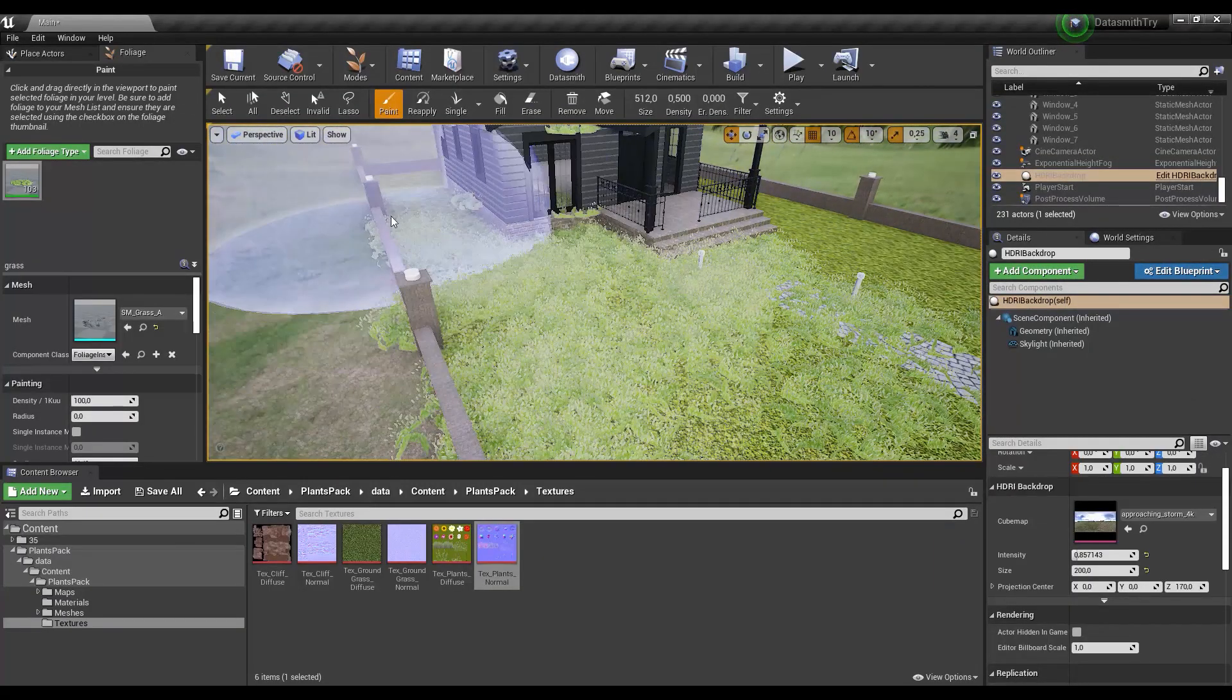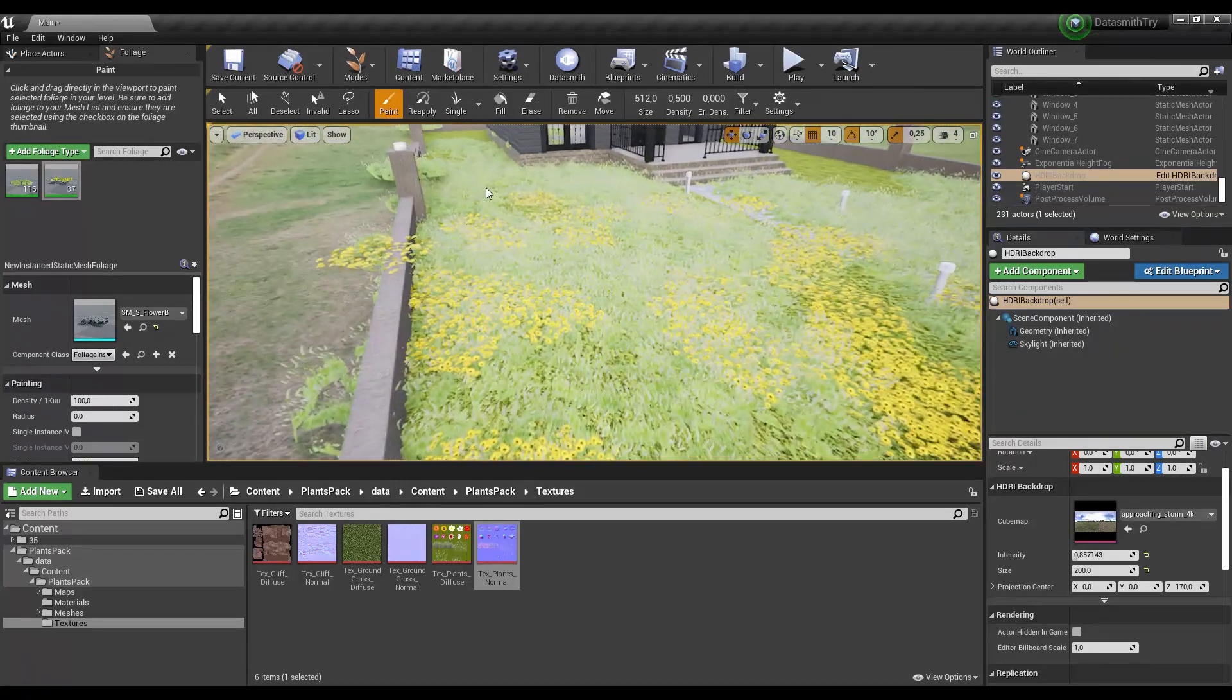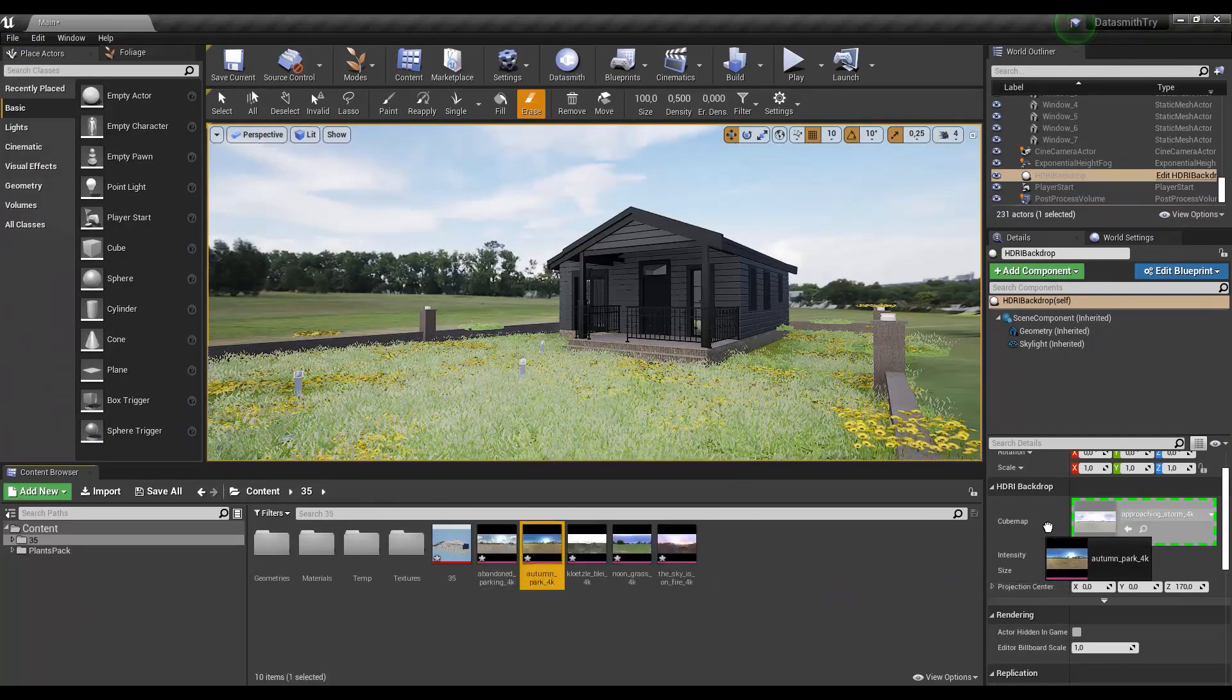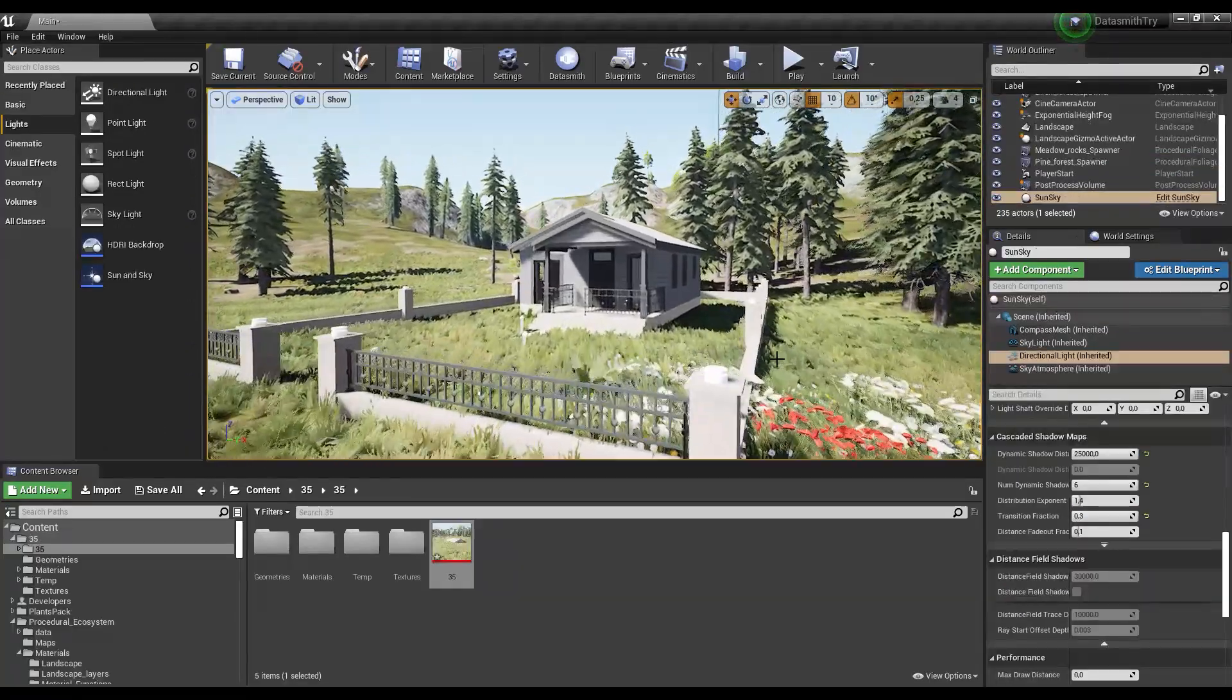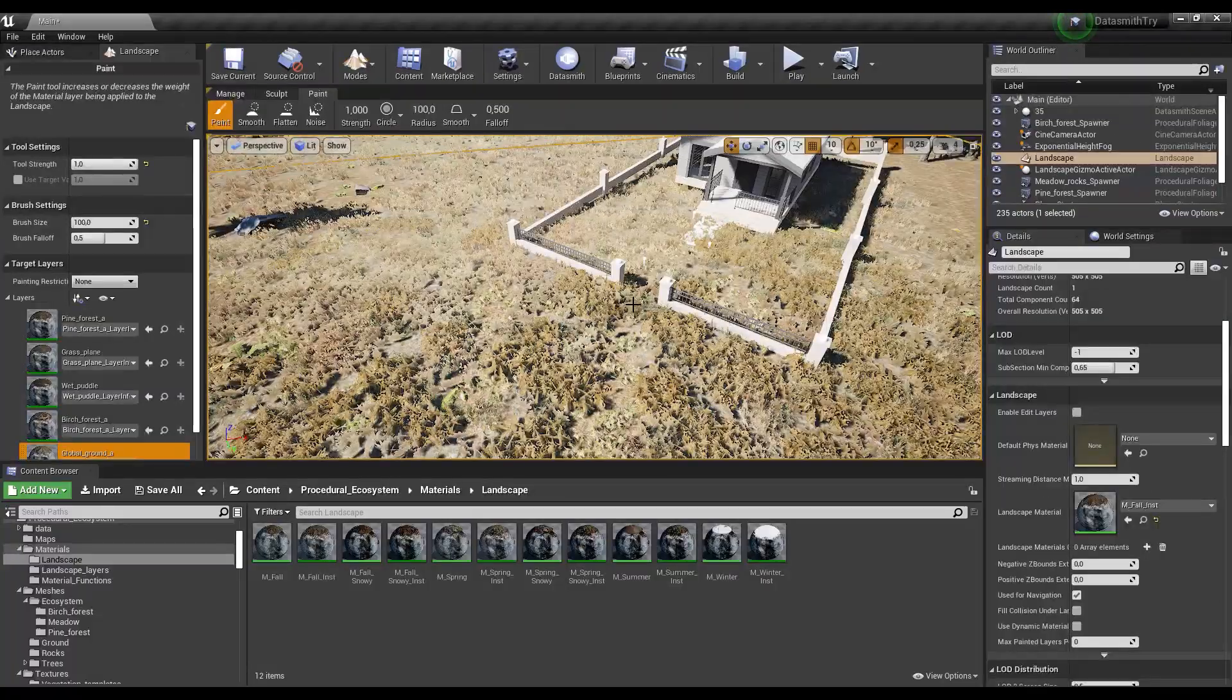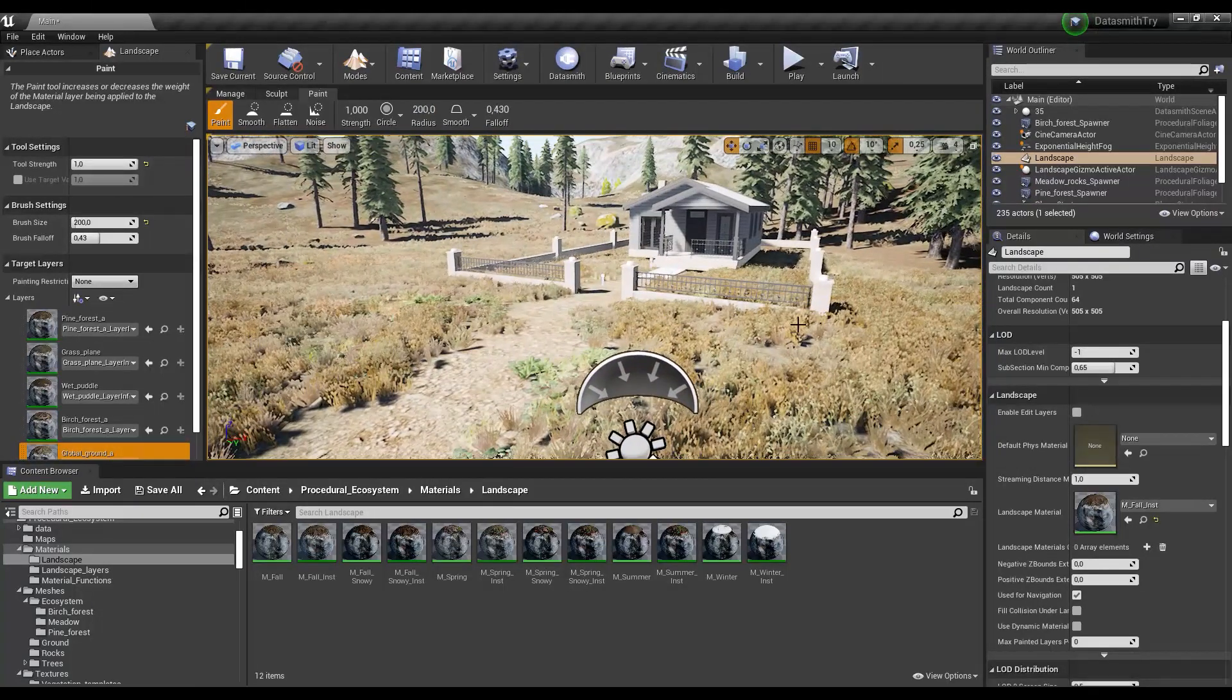Who knows that there will already be Twinmotion and Unreal Engine bridge in the future and no DataSmith will be needed. Maybe they will make madness and bring Lumen and Nanite from Unreal Engine to Twinmotion, which I don't think will come.